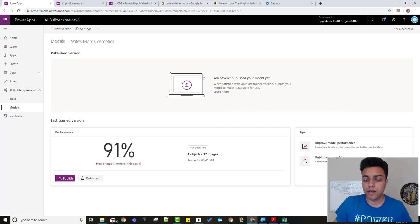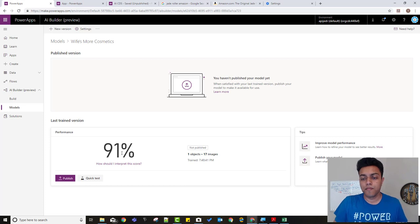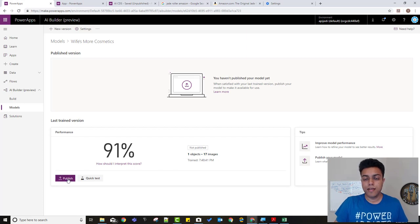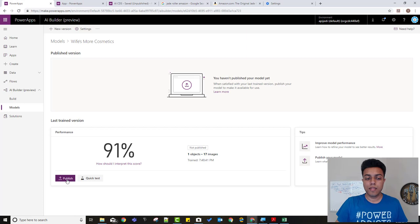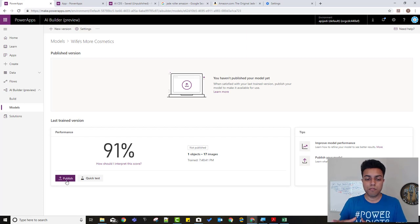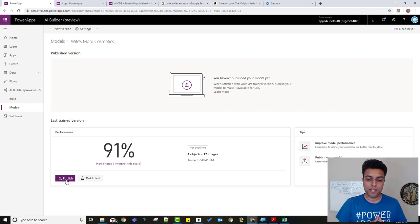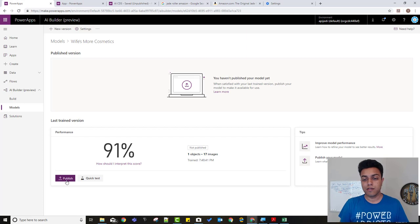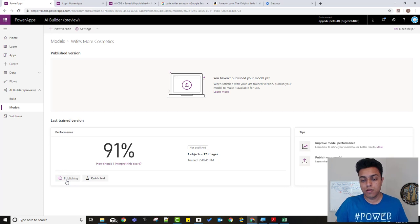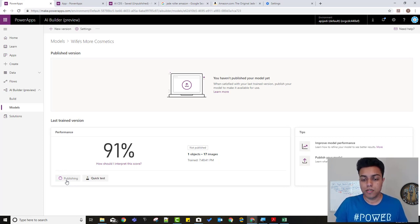And then before you use it, you need to hit publish. So only when you hit publish, it publishes the model for you to use in canvas apps. If you don't, it stays here and you can't use it. So we click on publish. And it's trying to publish. And while it does that, so the reason why you have this is you can actually create a new version of this.